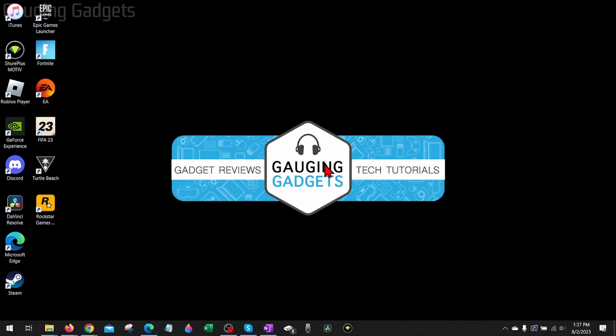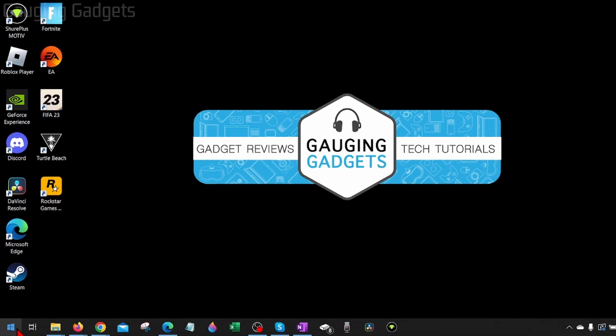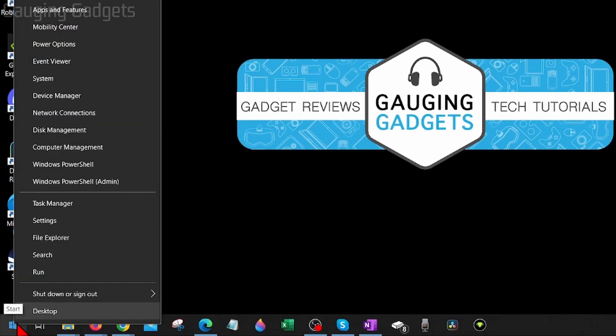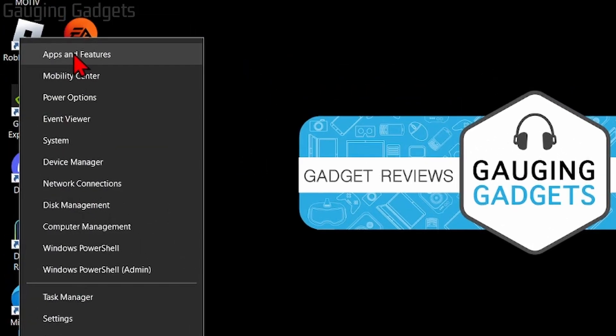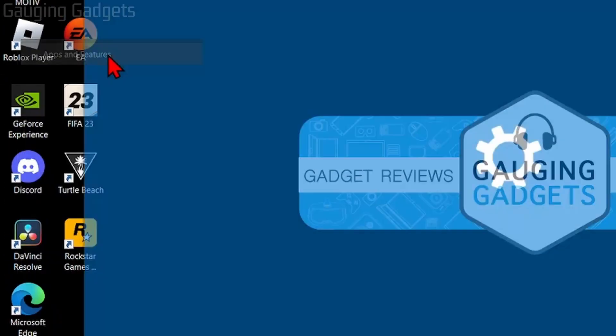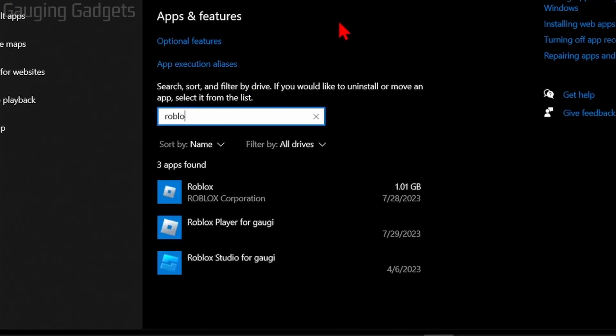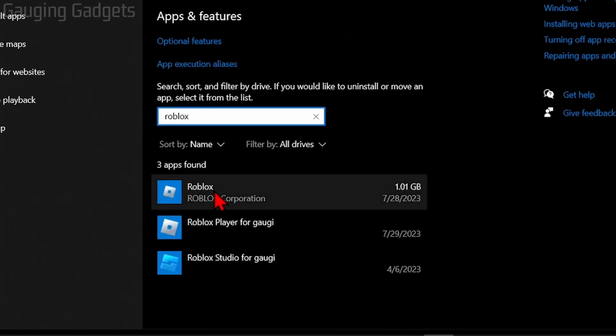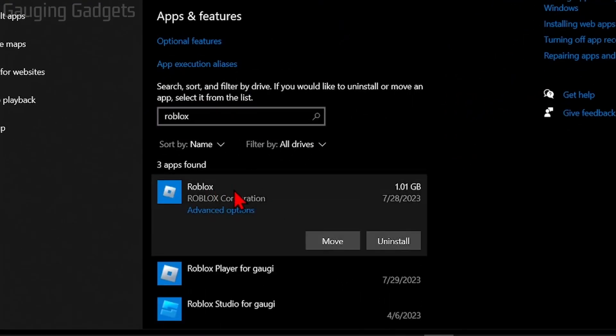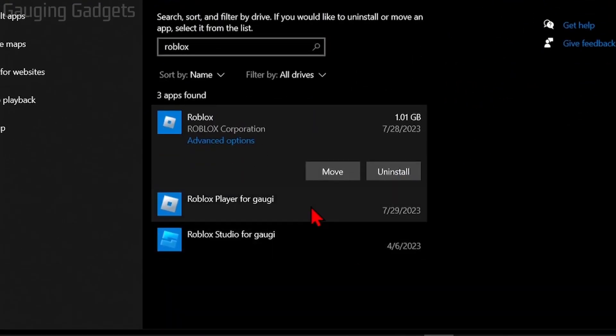If you're still getting Roblox error code 277, the last thing I would recommend is to uninstall Roblox and then reinstall it. We could do that by going down to the Windows start button and right clicking it and selecting apps and features. Then right here, just search Roblox. When you see Roblox, select Roblox and then select uninstall.